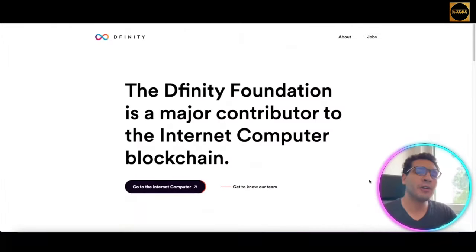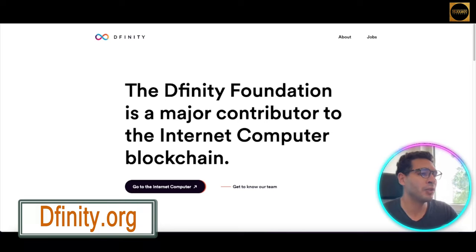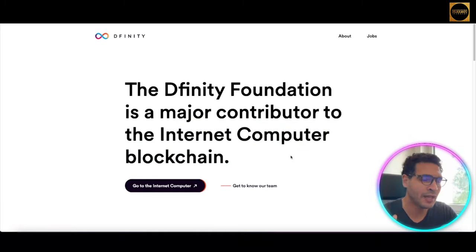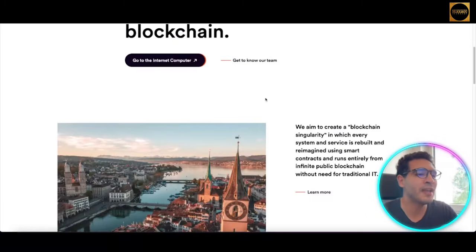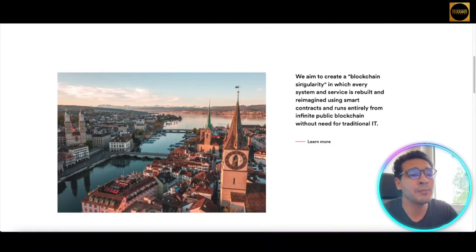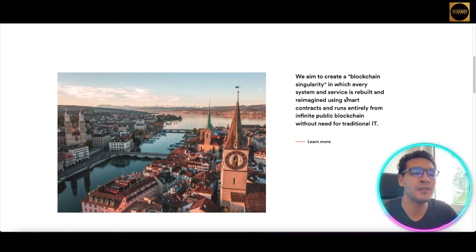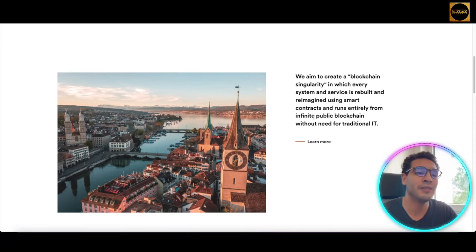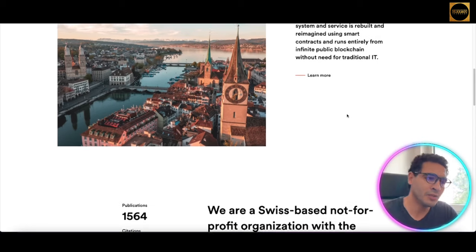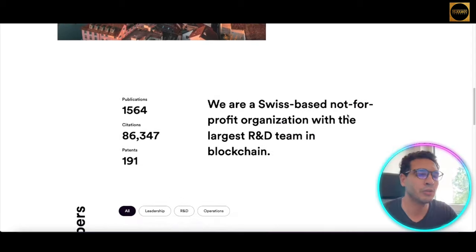Here we are on the platform. Let's see what's going on. The Dfinity Foundation is a major contributor to the Internet Computer blockchain. We'll get into what the Internet Computer blockchain is in a minute, but first let's have a look at the interface of the project. As you can see here, they're aiming to create a blockchain singularity in which every system and service is rebuilt and reimagined using smart contracts and runs entirely from an infinite public blockchain without need for traditional IT.